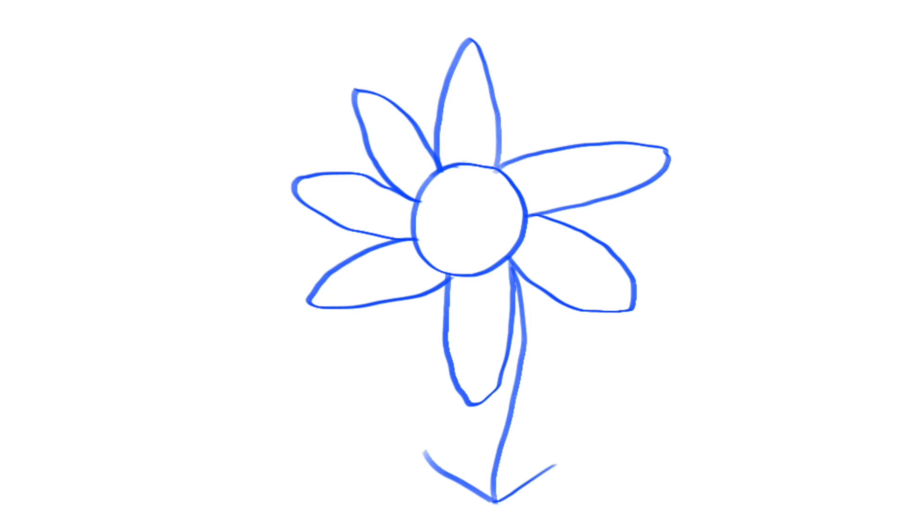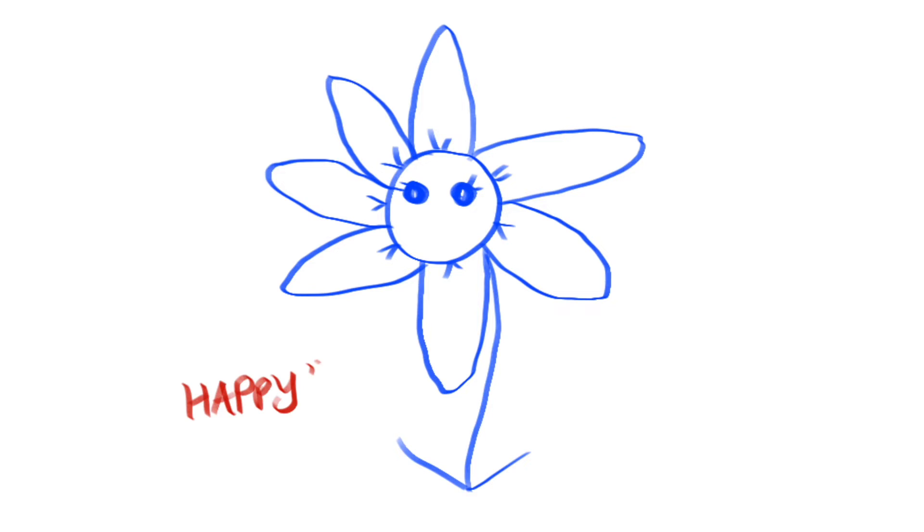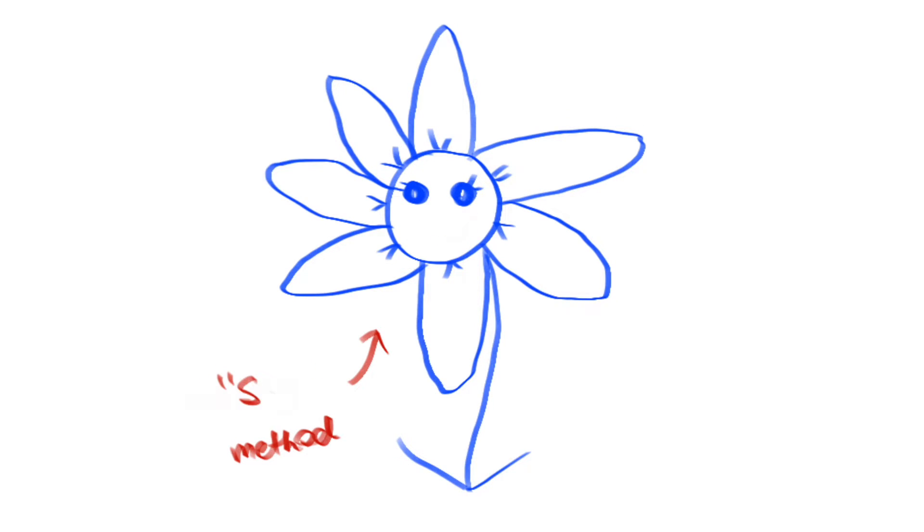Abstraction in object-oriented programming is the same. Abstraction tells us, hey, you don't need to know how this method is implemented behind the scenes. All you need to know is that if you call this method, you should get back what it is promised to do. In this case, if we call the happy method, we can make our flower object happy. If we call the sad method, we make our flower object sad.